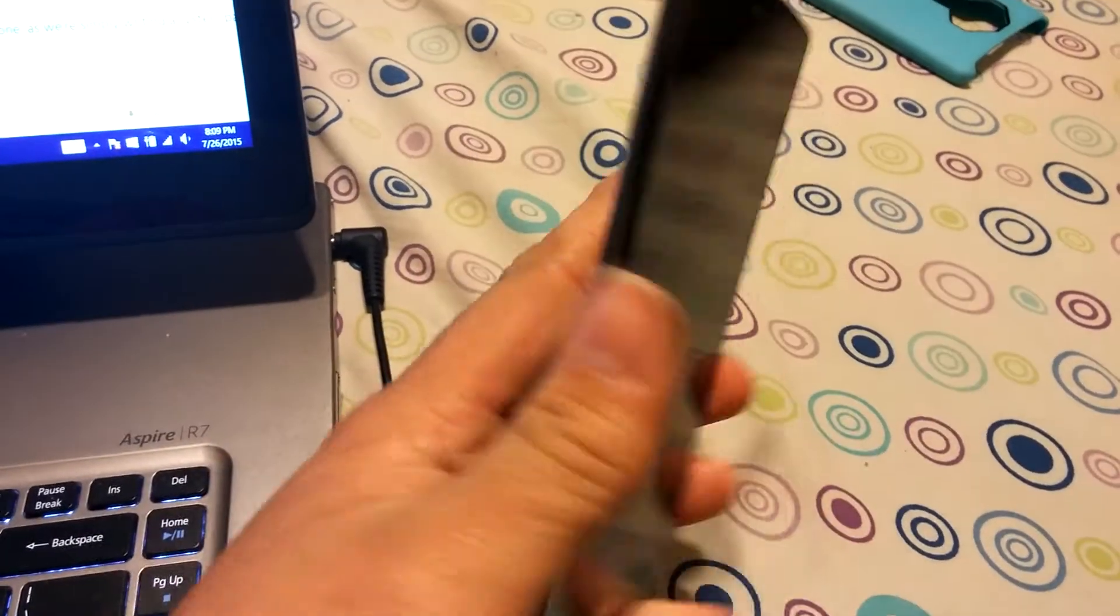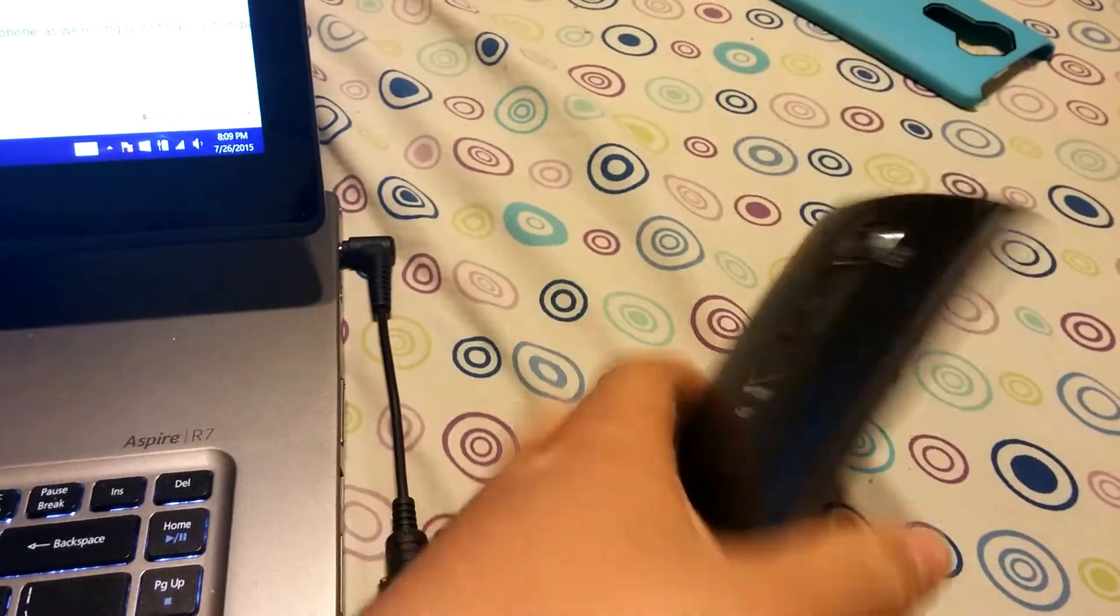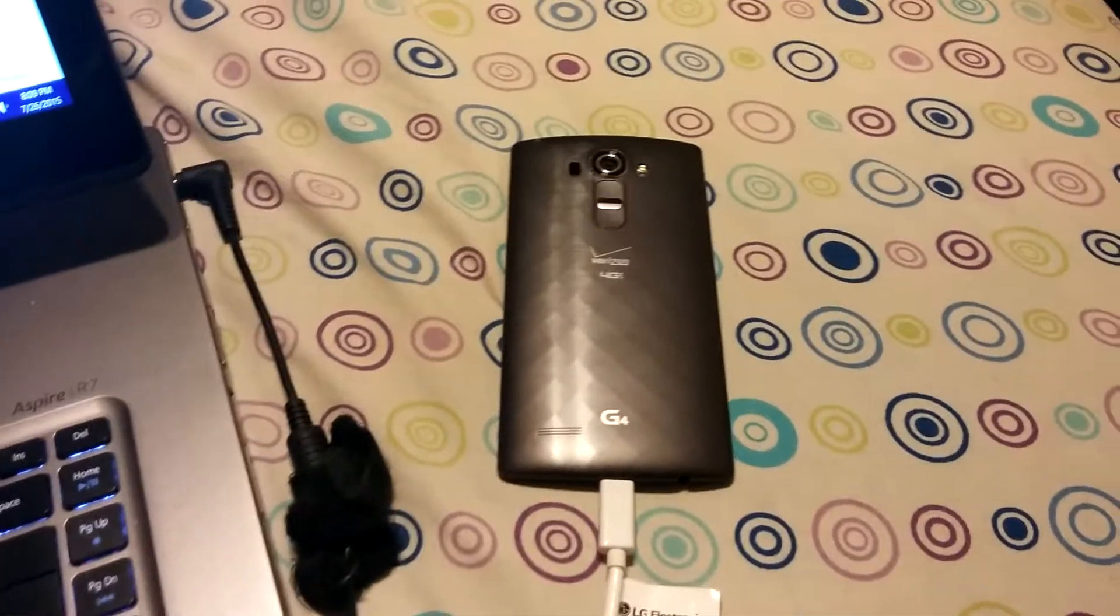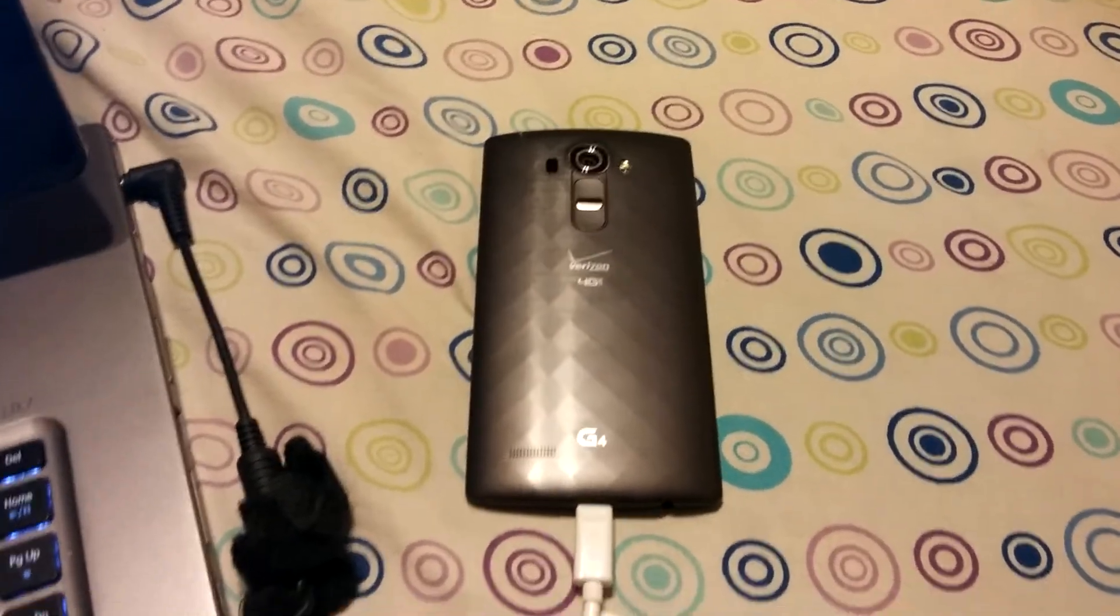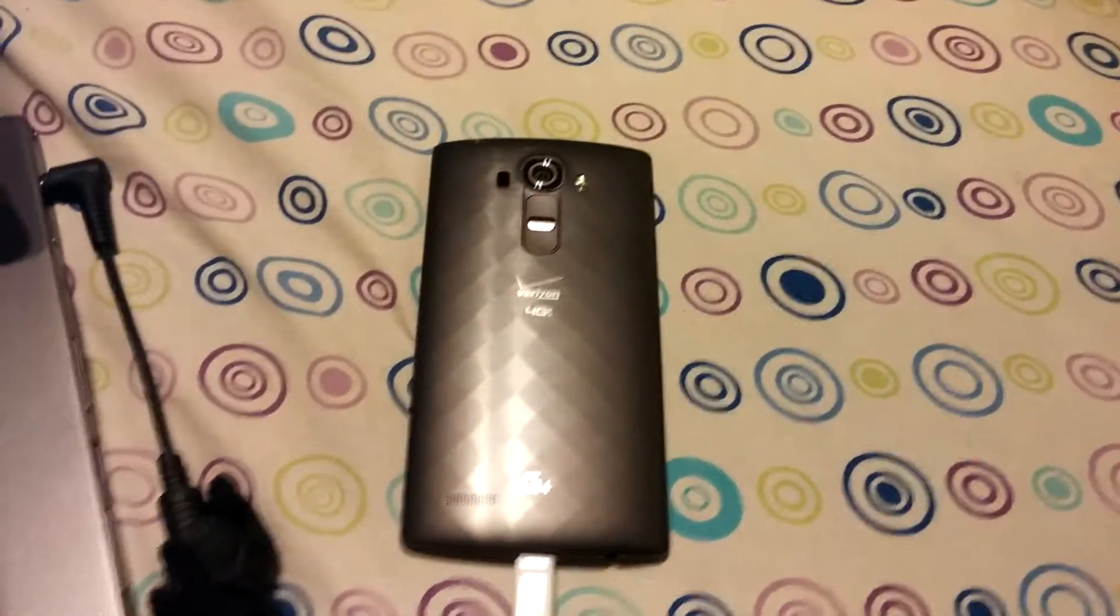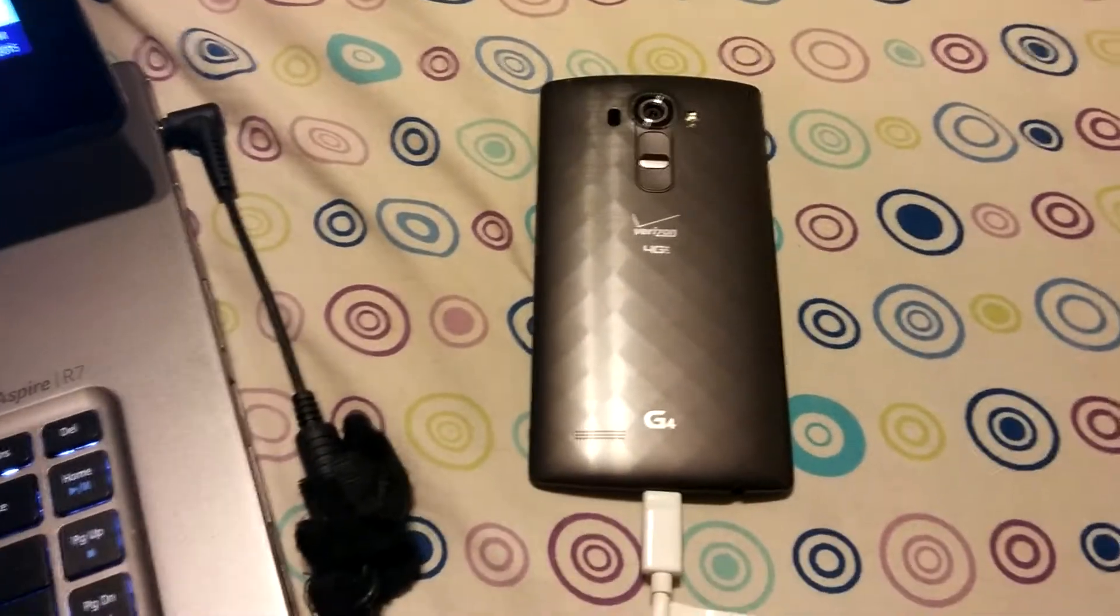Alright, got one of my phones rooted and I'm volunteering to make a video tutorial of the LG G4 Root Method.